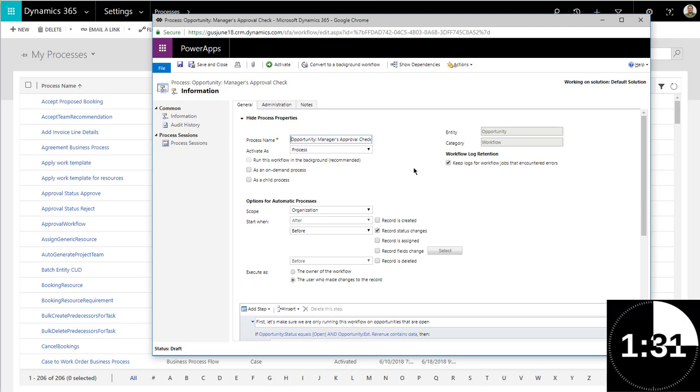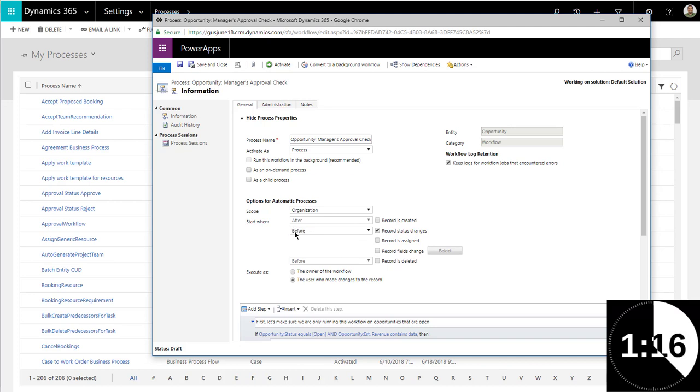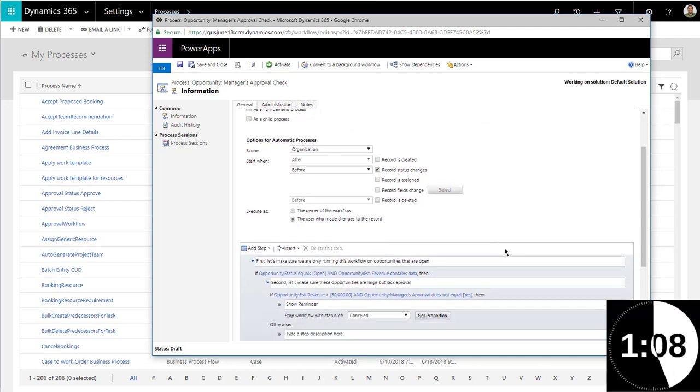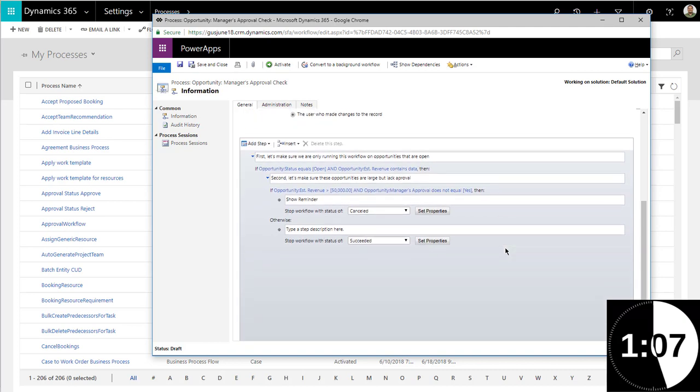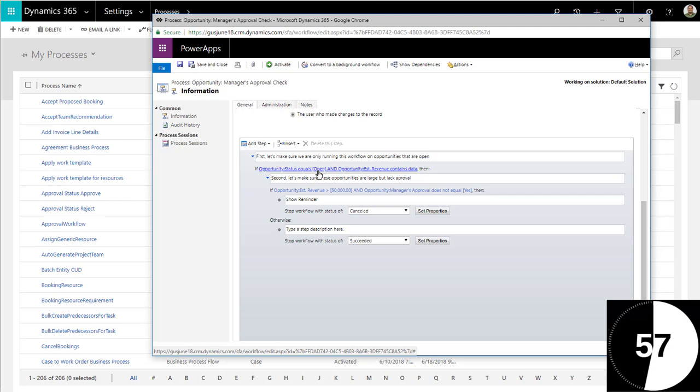We're trying to make sure users cannot close an opportunity, which means changing the status from open to won or from open to lost. As you can see, I switched from the default after to before. So now it says I want this workflow to run before the record status changes from open to close or something like that. That is my trigger. Now I go into the conditions. You should always start a workflow by checking conditions. I'm checking a condition that says if the opportunity status equals open, that means it is being switched from open to won or lost.